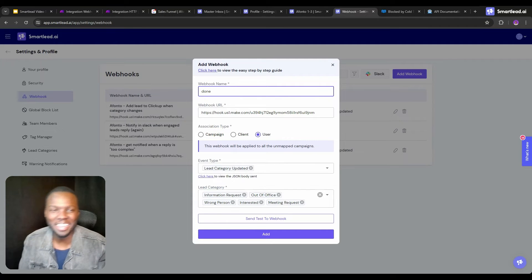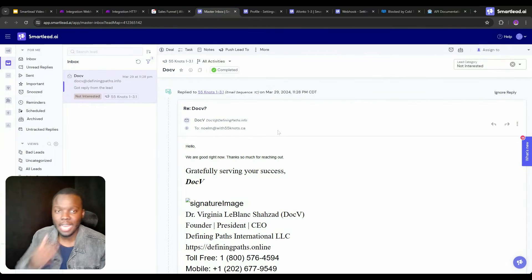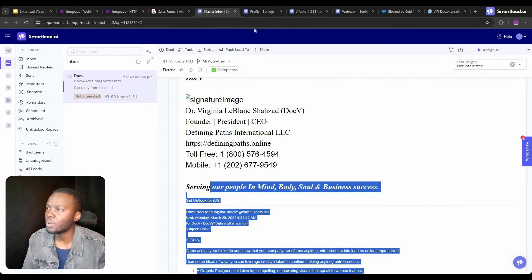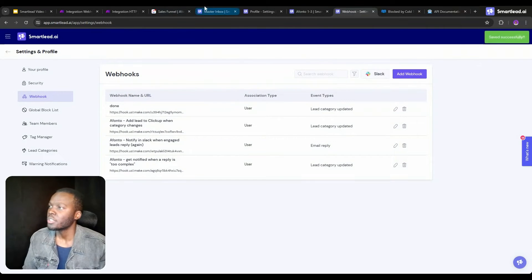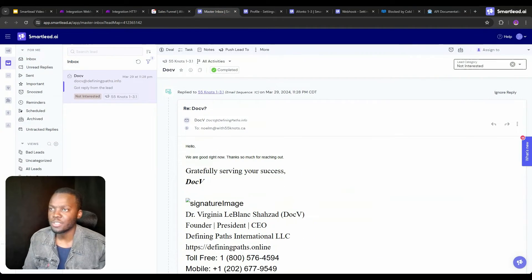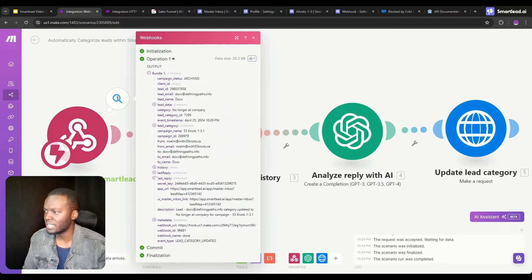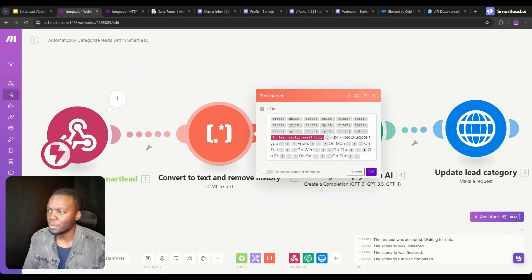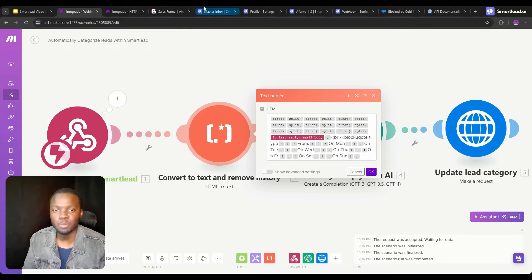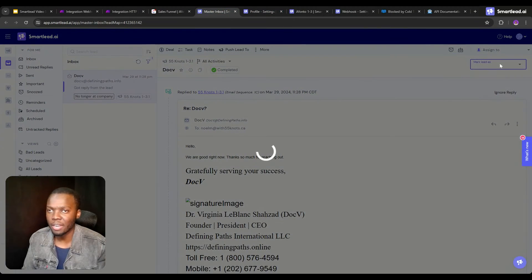For testing purposes, let's set this to 'lead category updated' and set it up. I've added it, and now we'll use this reply as a test. I'll randomly assume this is 'no longer at company', and when I change it to that it fires off the webhook which sends the data. We've got the full conversation history and the last reply in HTML text. This module is going to parse through that HTML text and exclude anything from previous threads.